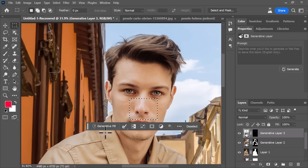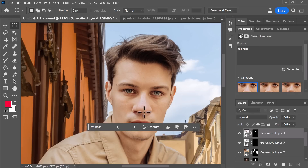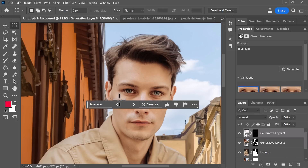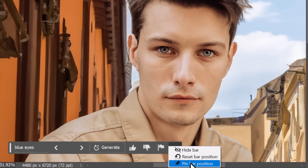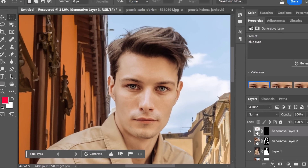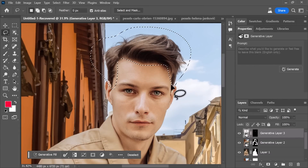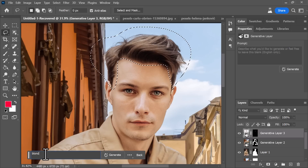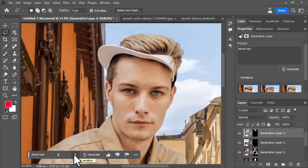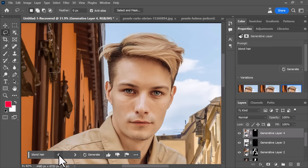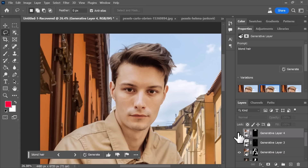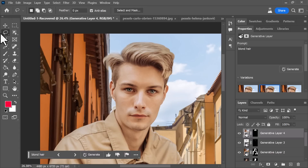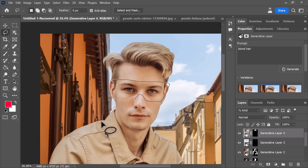I can also do things like select individual features — 'a fat nose' — to give him a fatter nose if I want to, transforming the face. But for the sake of this, I'll get rid of that nose to keep it looking like the original guy. I'm going to select his hair and give him blonde hair — I get a few options and some are a bit funky, but one looks good. So we've taken this guy from brown hair and brown eyes to blonde hair and blue eyes.